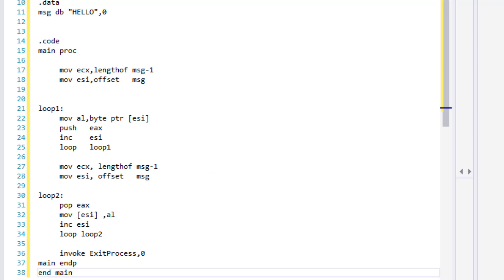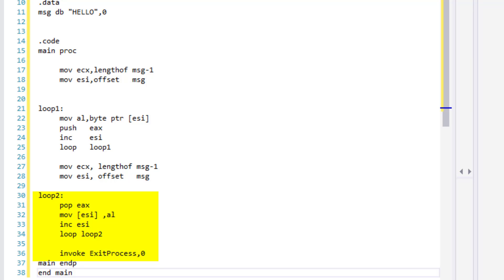So for our loop 1, we will be moving the values to AL register by pushing EAX into stack and incrementing the index. We will repeat this loop until we have gone through the length of our string. And for loop 2, we will be popping the EAX and since the stack is last in first out, we will be moving each one of the reversed characters to AL register by incrementing the index. We will repeat this loop until all the characters are popped out of our stack.